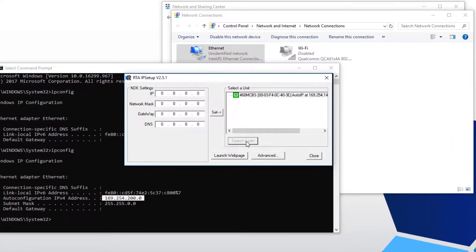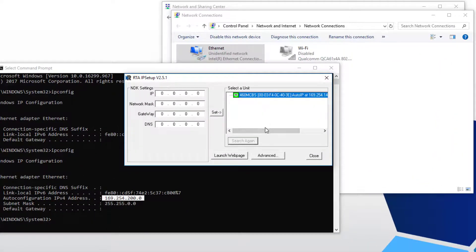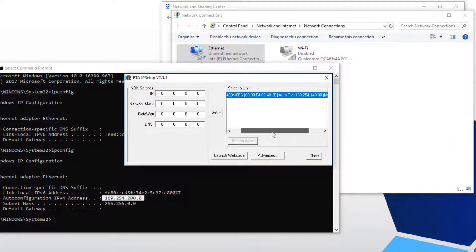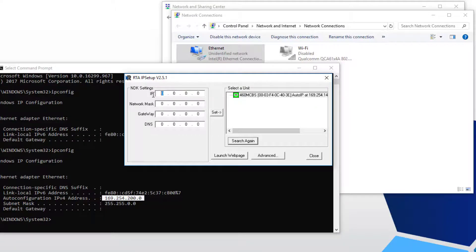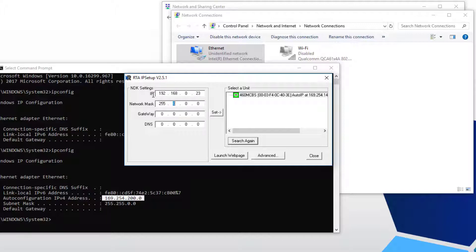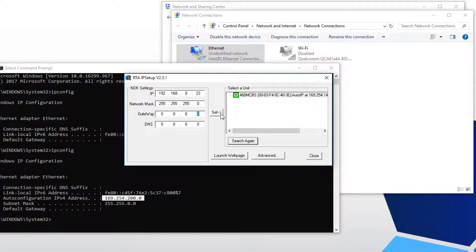Now launch the RTA tool. Now you'll see on the right hand side, under select a unit, your RTA product will be visible with an auto IP address. To change your RTA product to a static IP address, enter in the NDK settings on the left. For example, I'm using 192.168.0.23 class C subnet mask. Gateway is optional. Click the set button and close out of IP setup.